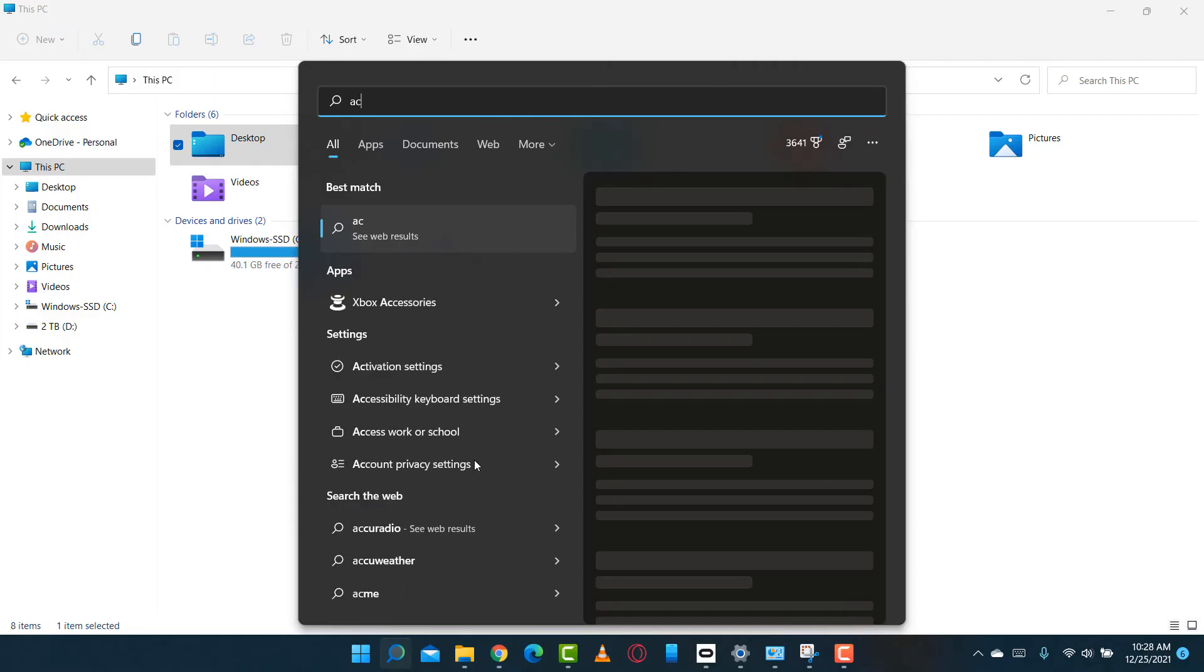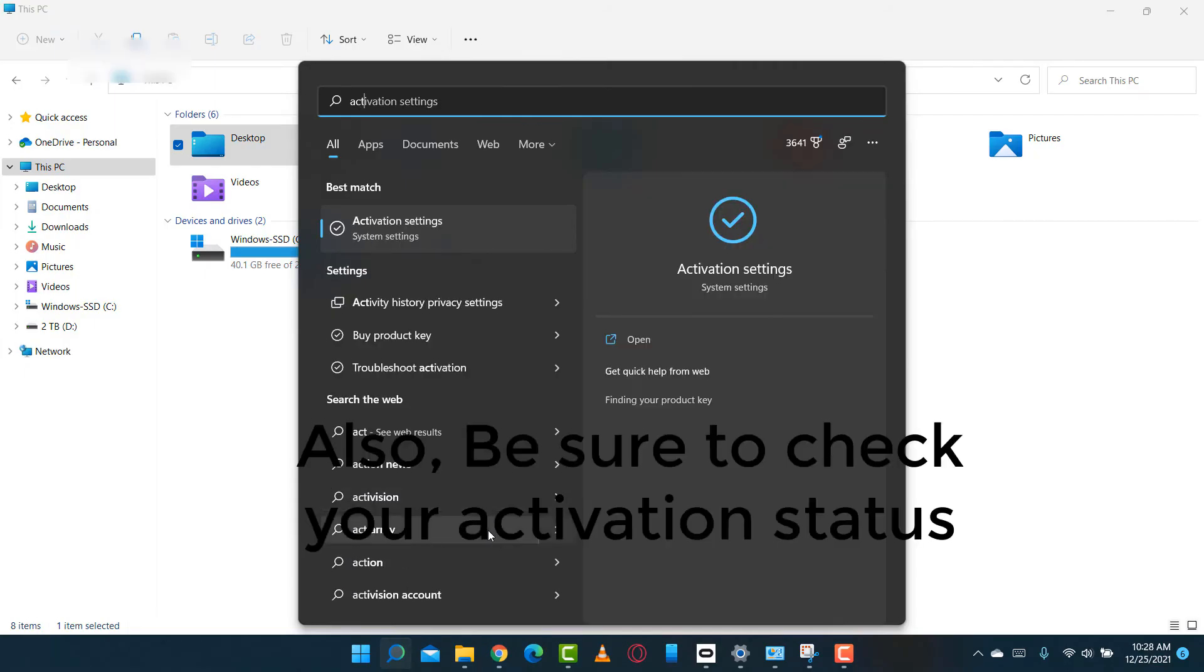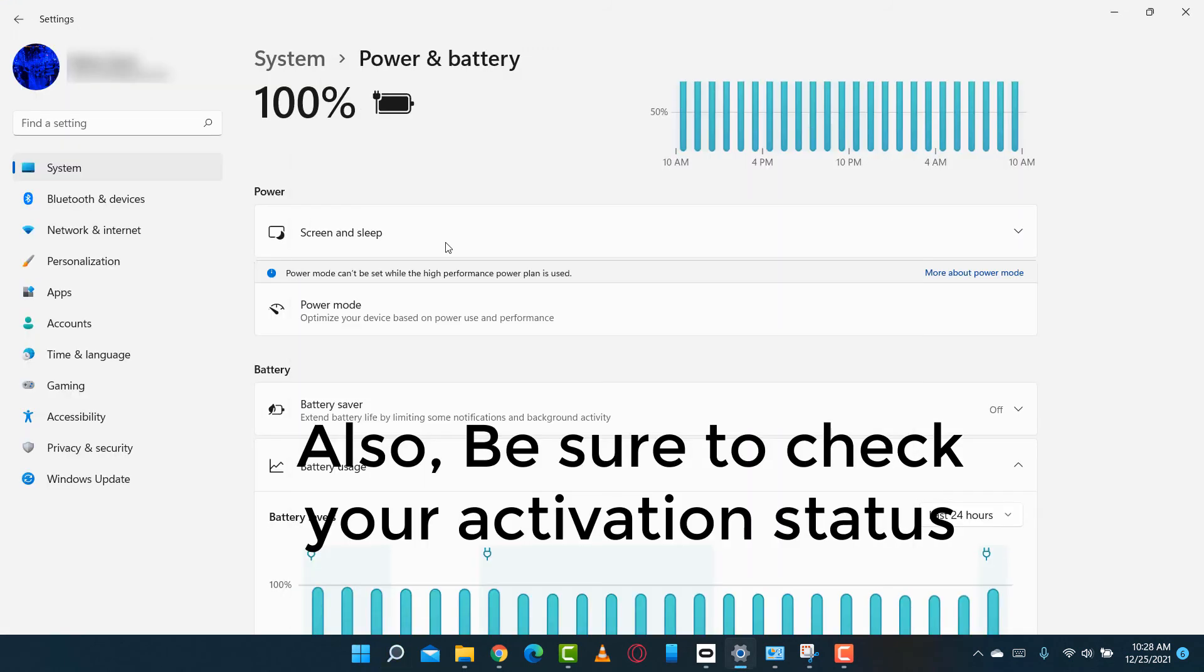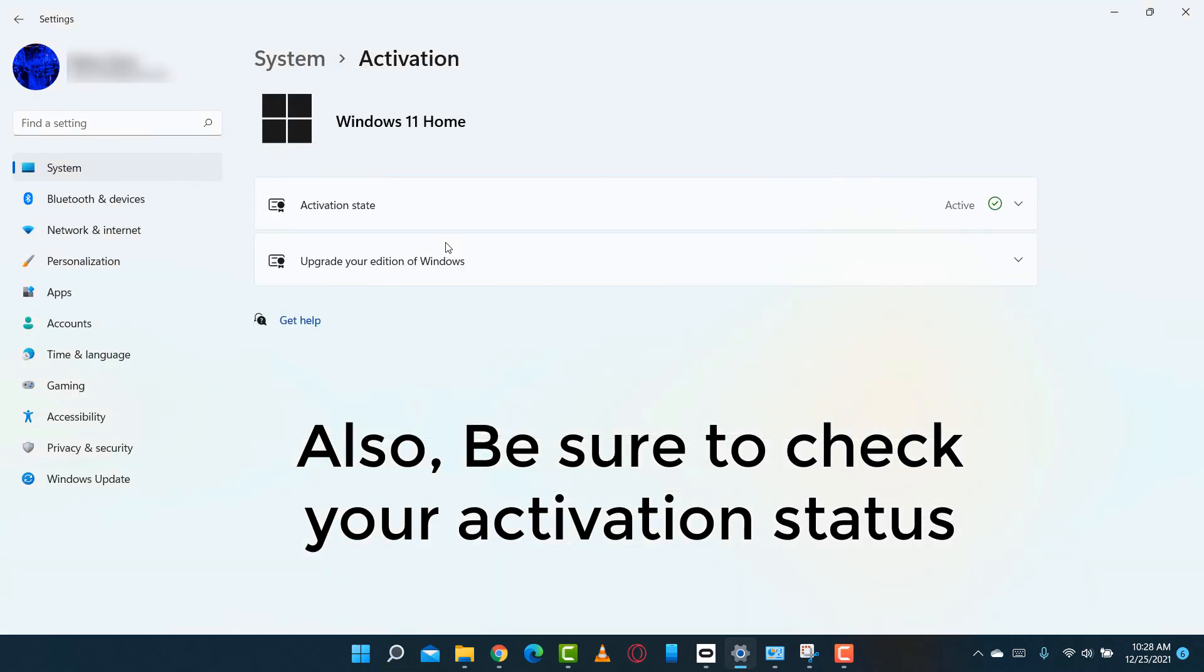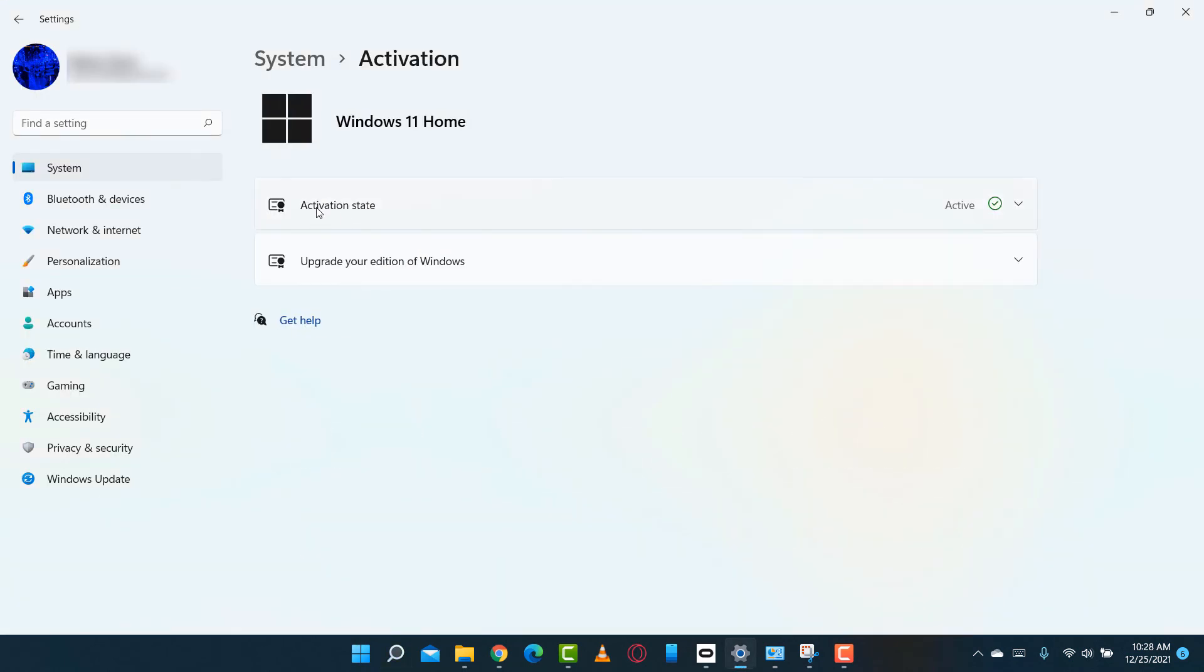And there you have it. Now you're ready to start using Windows 11. I like the way everything looks, but I don't know why we need to upgrade. I don't really feel like it helped me in my workflow.